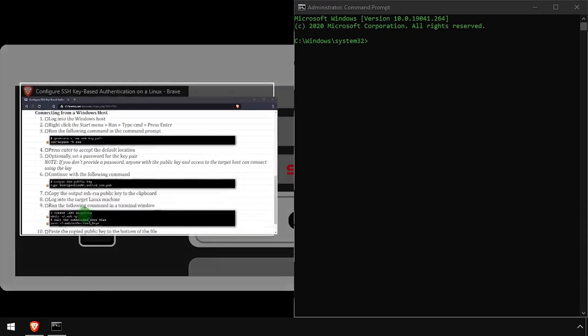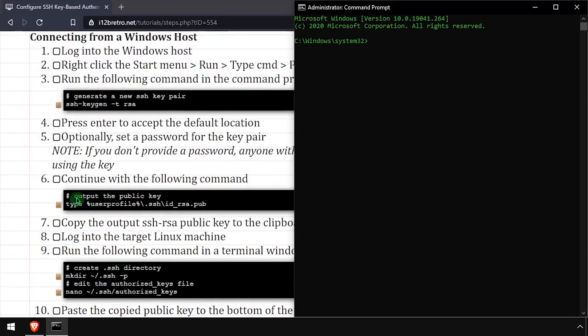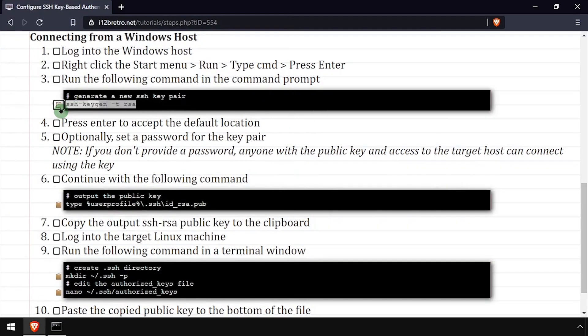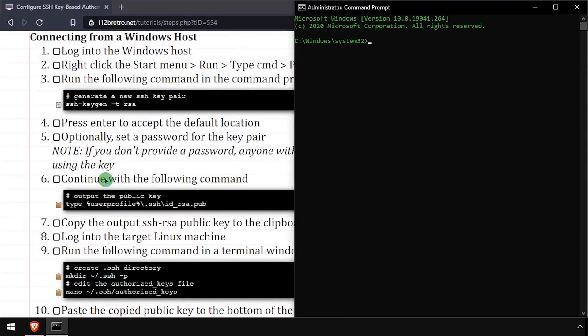On the Windows client, launch a command prompt as administrator, then run the ssh-keygen -t rsa command.